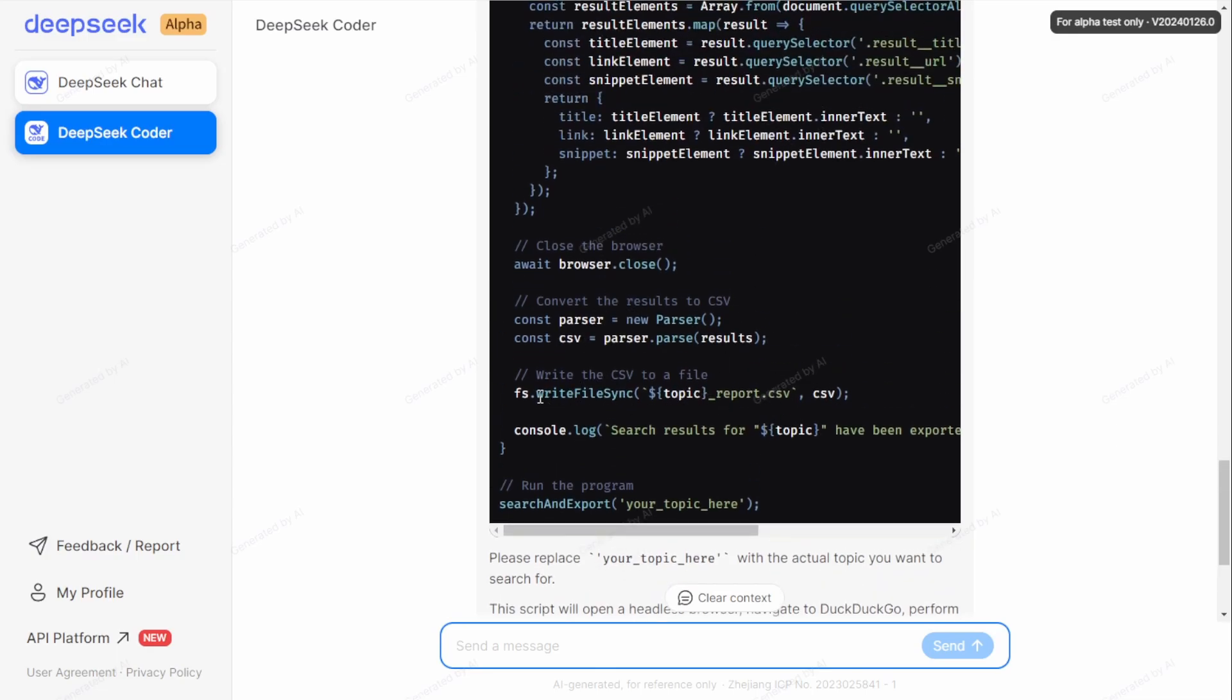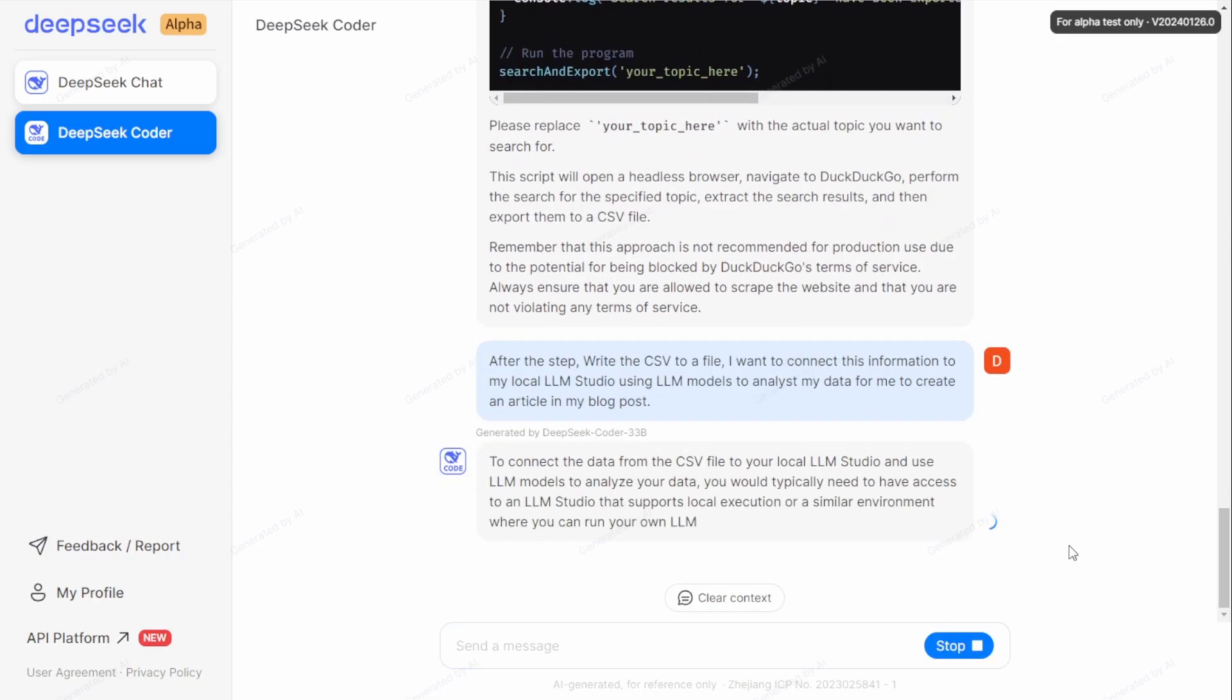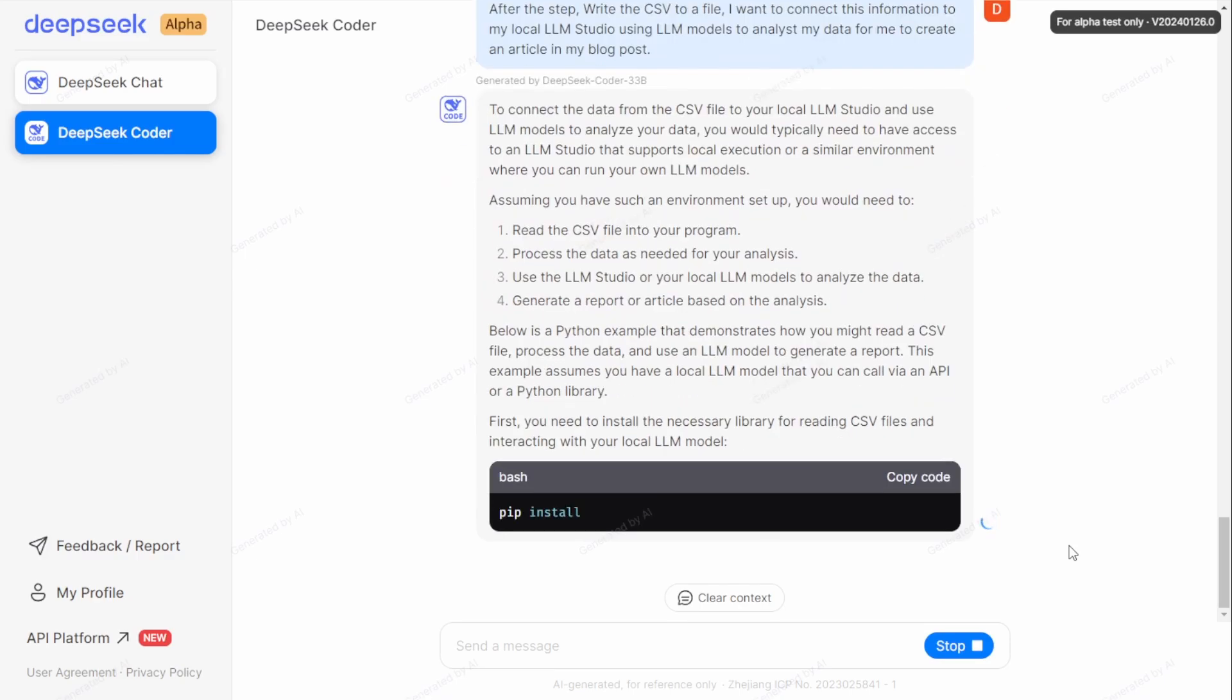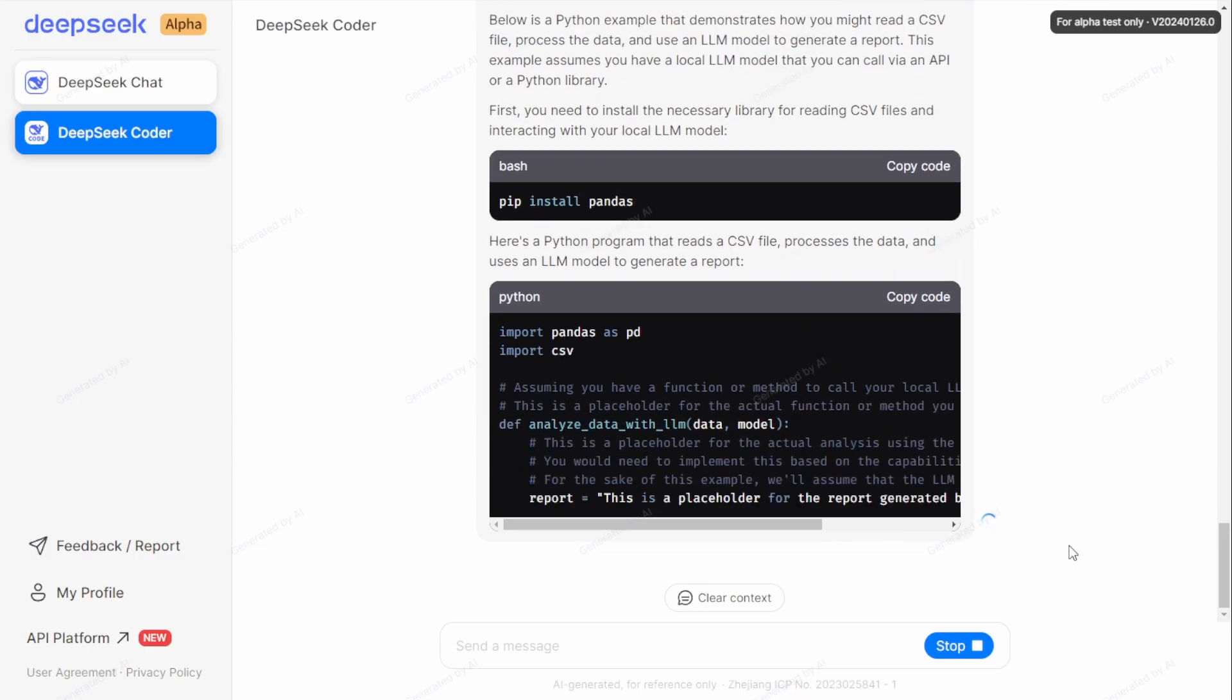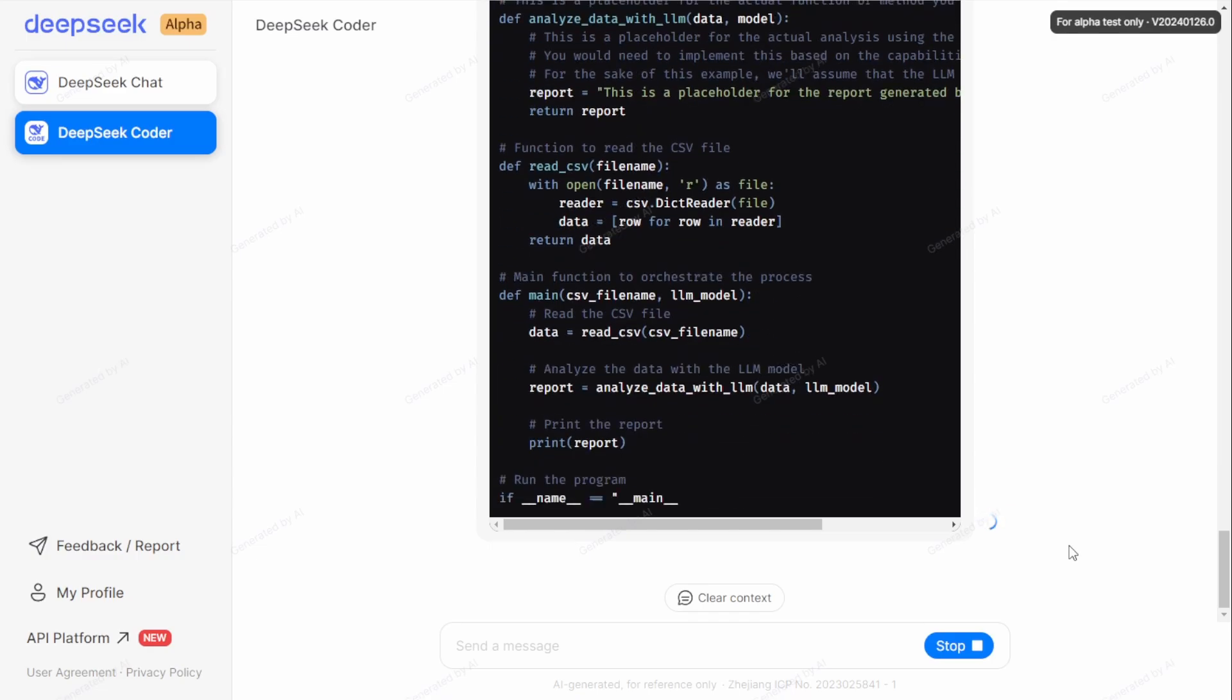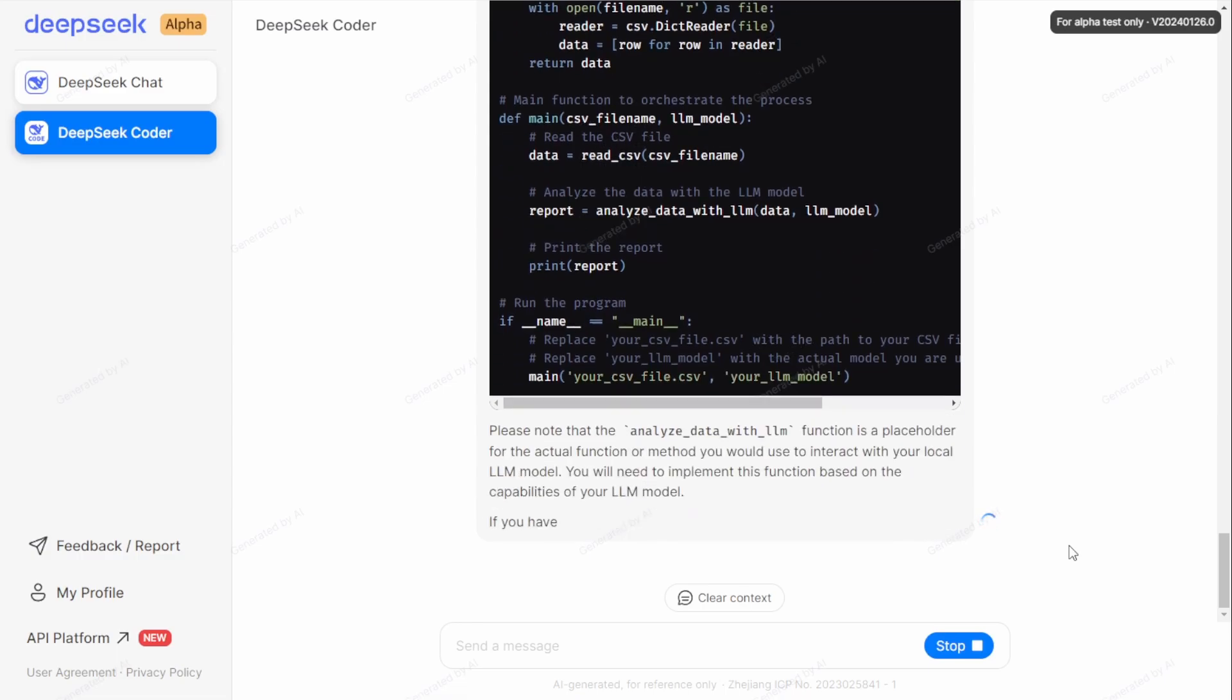It will eventually create the script and edit the existing Python script that the AI created using the DuckDuckGo search script and also connect their API, something like that. And then they will gather the result, the search result from DuckDuckGo. In this example, they will create a list of this and then store the list of data in the CSV file. And once we save that in the CSV file, it will display the result on our screen. So next step I will have to instruct the AI to do is write a CSV file. And I want to connect this information to my local LLM Studio using a large language model to analyze my data and then eventually digest this content.